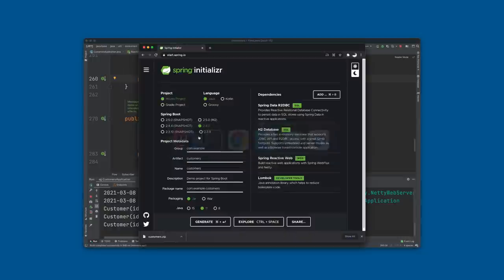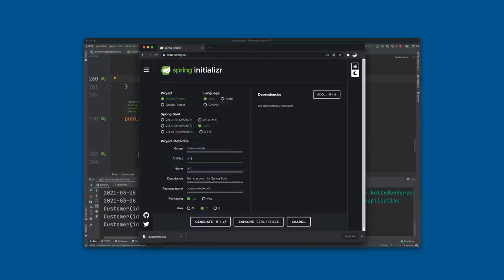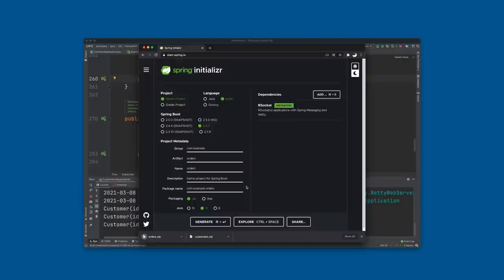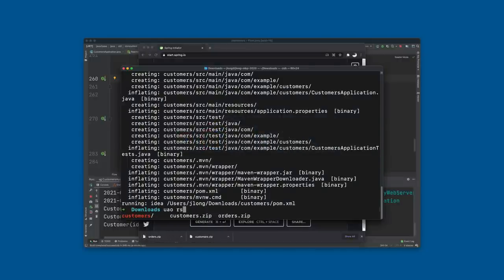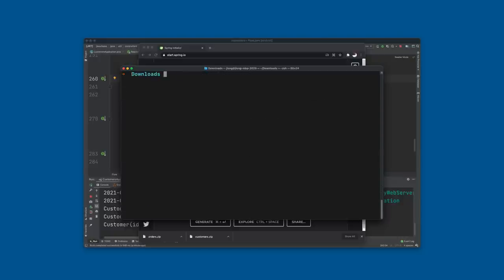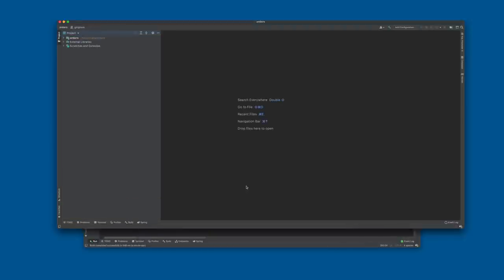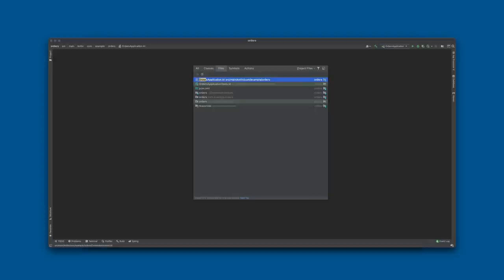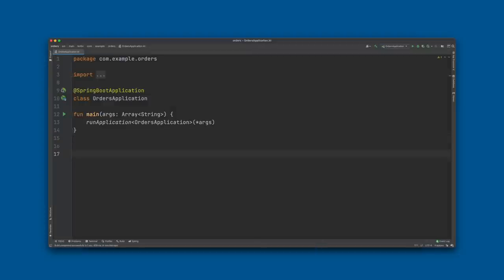For the order service we're going to use RSocket support and Kotlin as well, just because we can. RSocket is great because it's a binary protocol that reifies the concepts of reactive programming on the wire — it supports back pressure on the wire and has support for metadata frames so you can communicate out-of-band information like tokens, which is ideal for security in a way you can't really do with WebSockets.